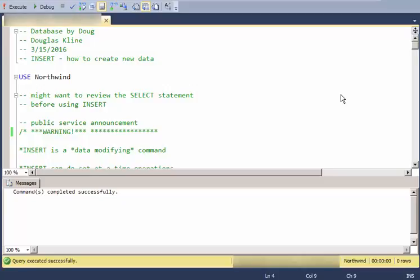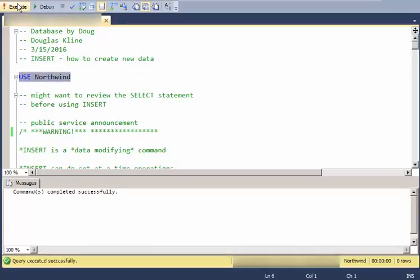Welcome and thanks for watching. This is how to use the insert statement in SQL to create new data. We're going to be using the Northwinds database, so I'll execute that.